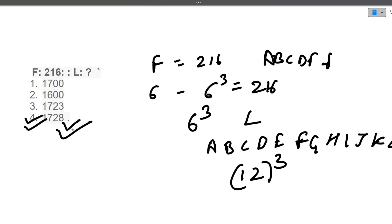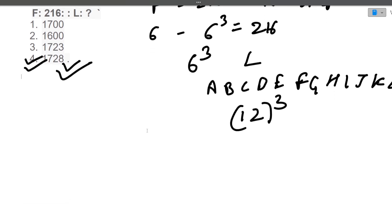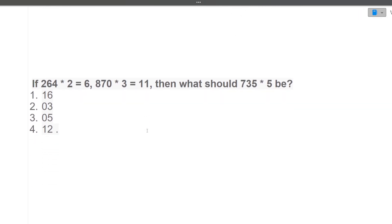I hope that question is clear. Please write in the comment section when you have your Infosys exam on your campus. I am also planning to take a mock test for the Infosys exam before your actual exam so you can have some confidence. If you are interested in the mock test, do write in the comment section along with your actual exam date.